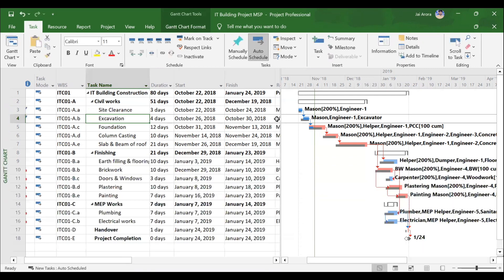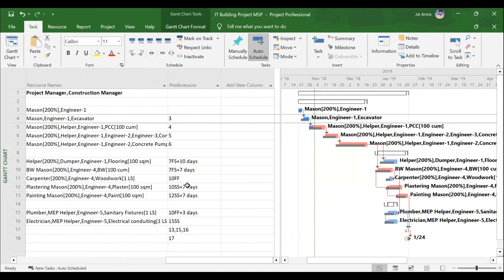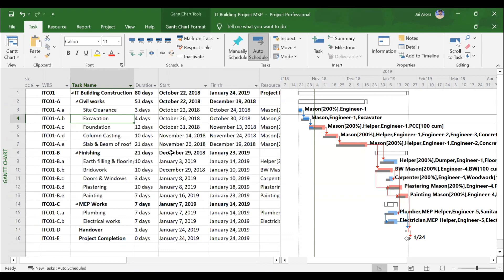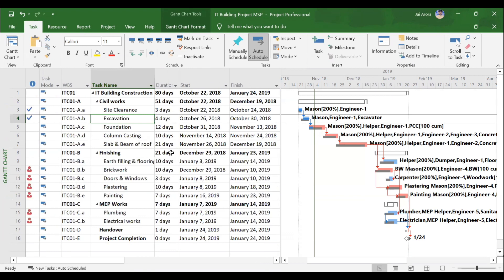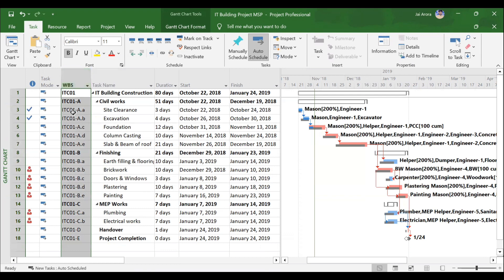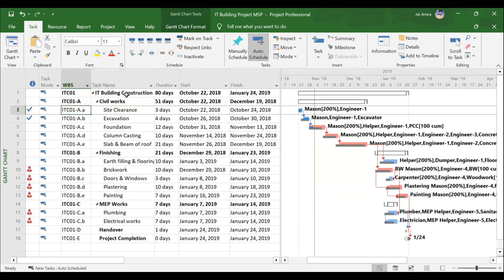There will be several methods to assign predecessors and successors — three to four methods we will be discovering. If you go to the detailed view, you will be able to see the predecessor column. For activities like site clearance or excavation, there are several types of relationships: finish to finish, finish to start, start to finish, and start to start. We will be understanding each type of relationship and then assigning them. In the predecessor section, finish to start, finish to finish, what is lag, what is lead — everything we will understand in detail.